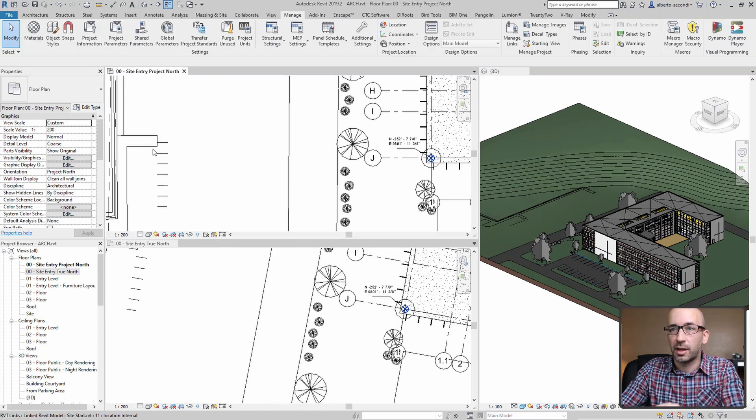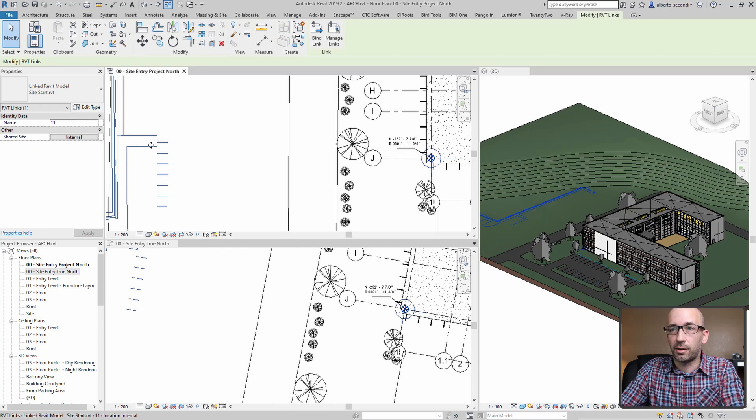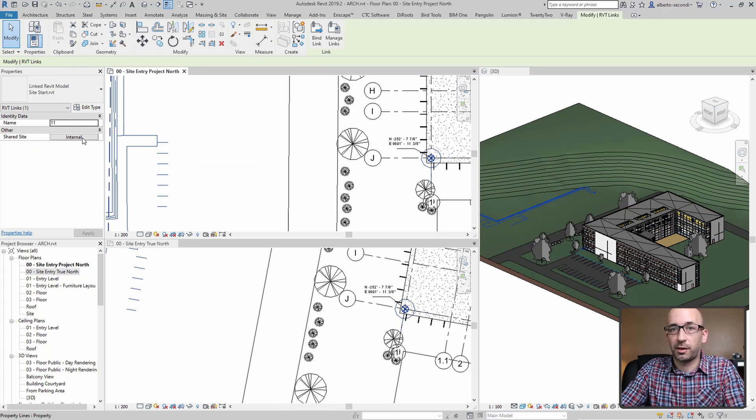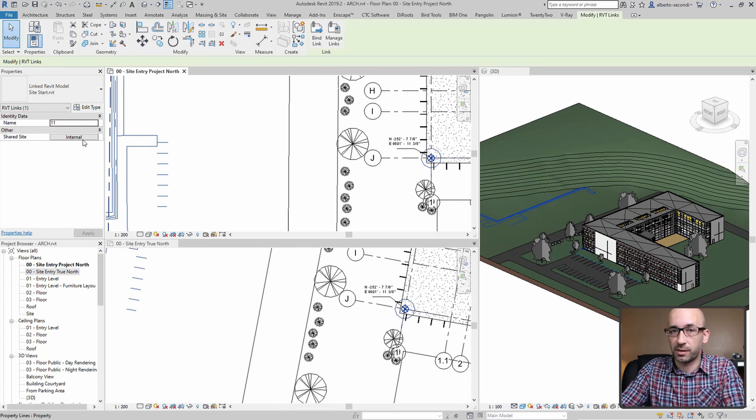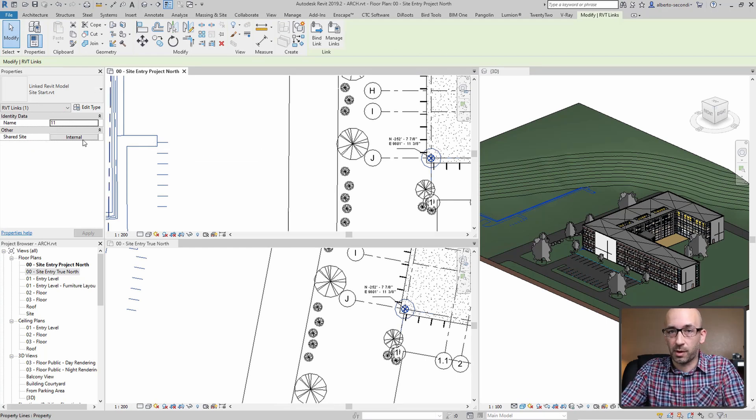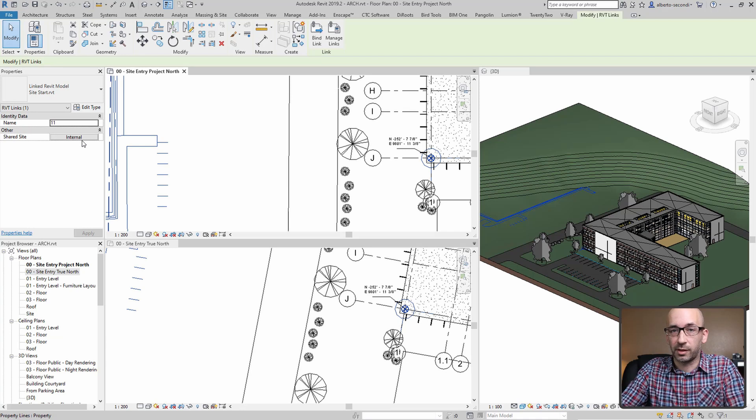Now after this change, if you click on the link, instead of saying not shared, it's saying internal, which means that the two models are sharing the same shared coordinate system.